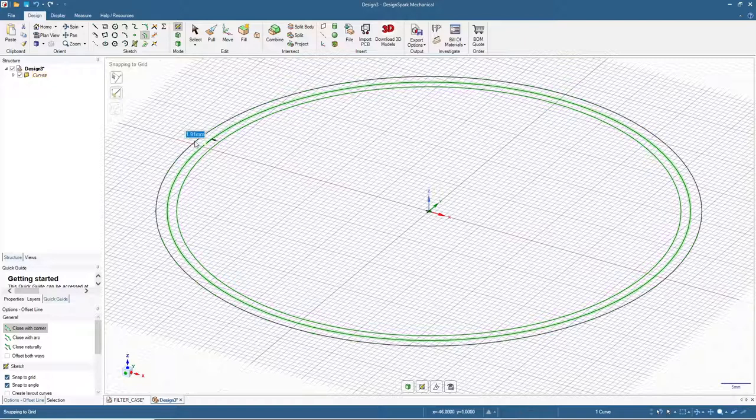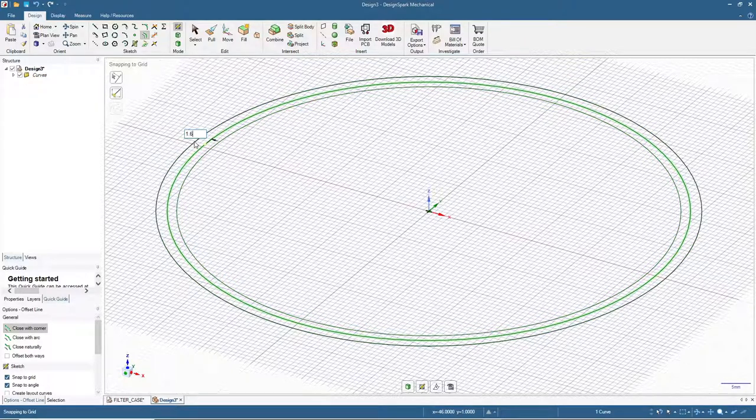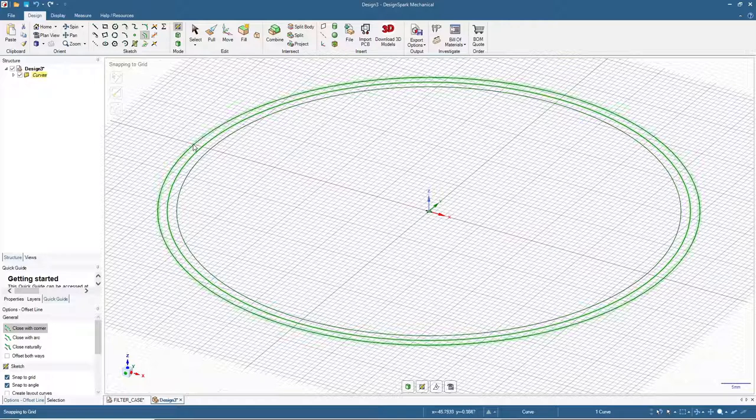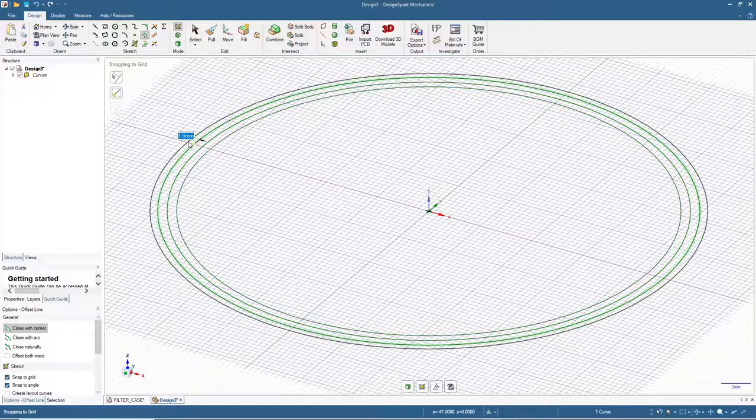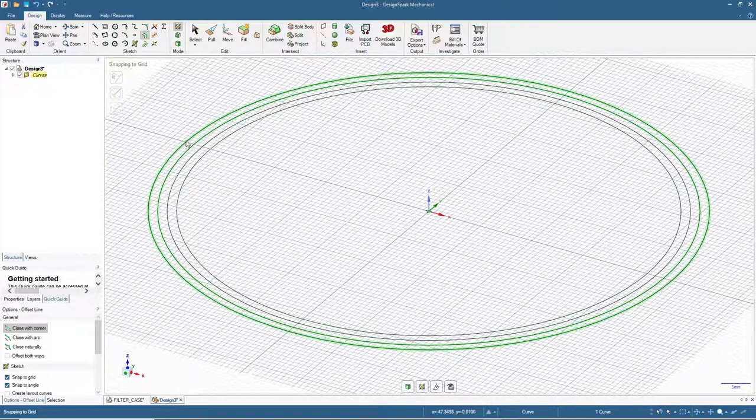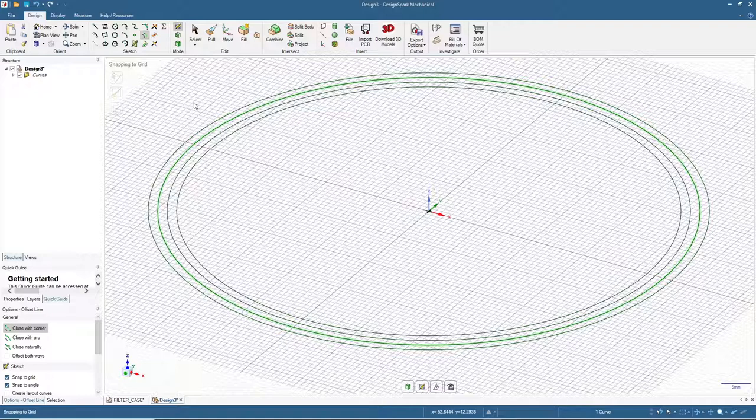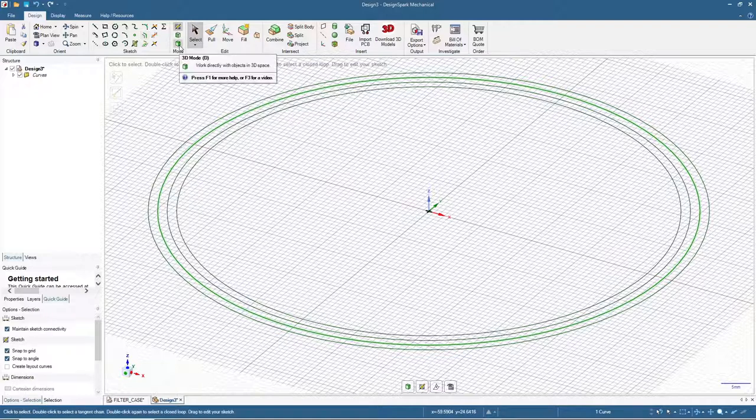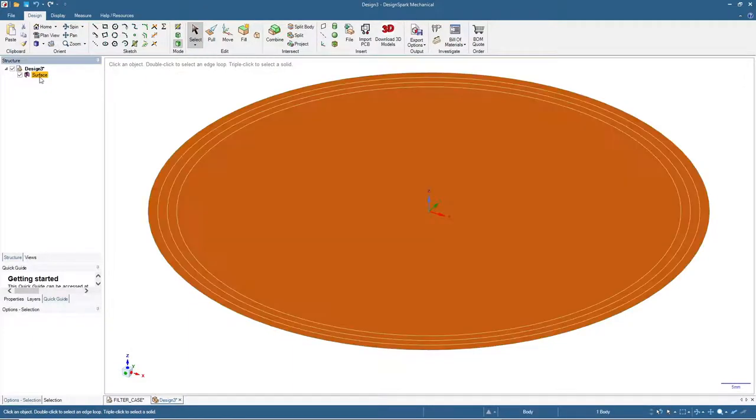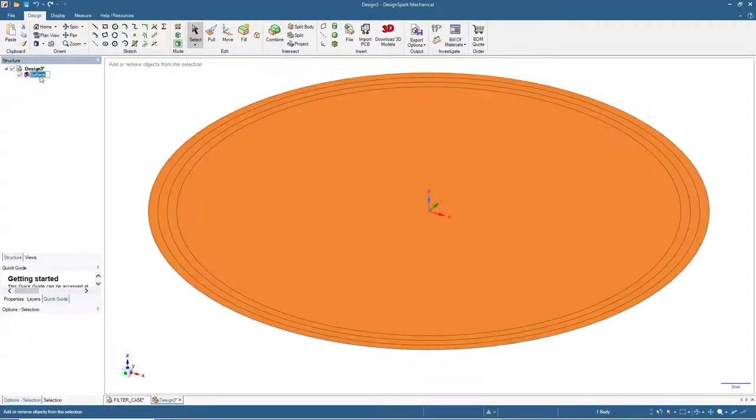Add another 1.6 to the outer circle and once more add 1.6. Now click select and then we will switch to 3D mode.